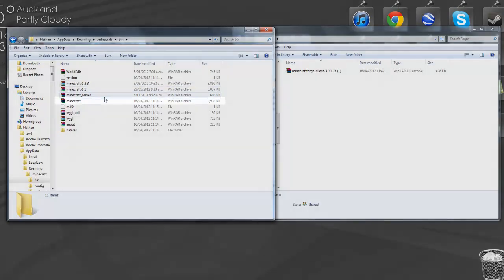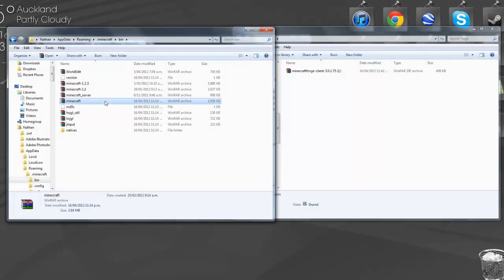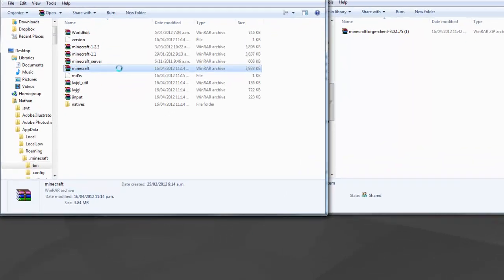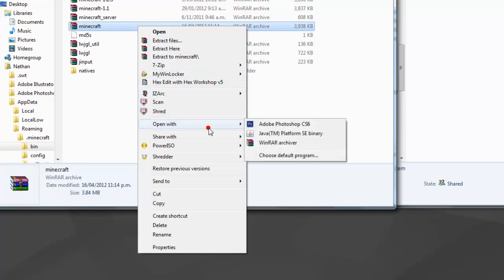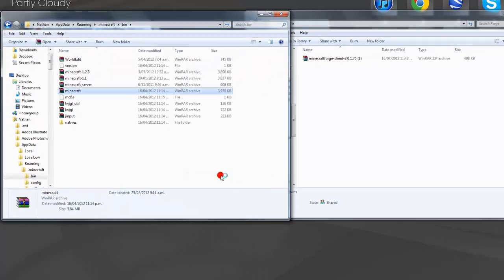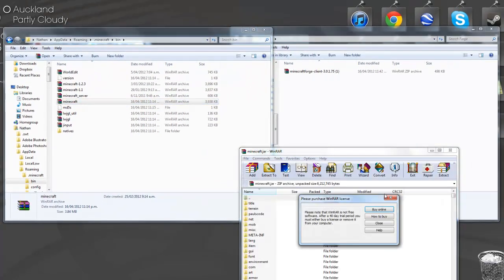Then scroll down until you see minecraft.jar. If you haven't opened it with WinRar yet, just right-click and select open with WinRar archive, or whichever compression program you have such as 7-Zip.